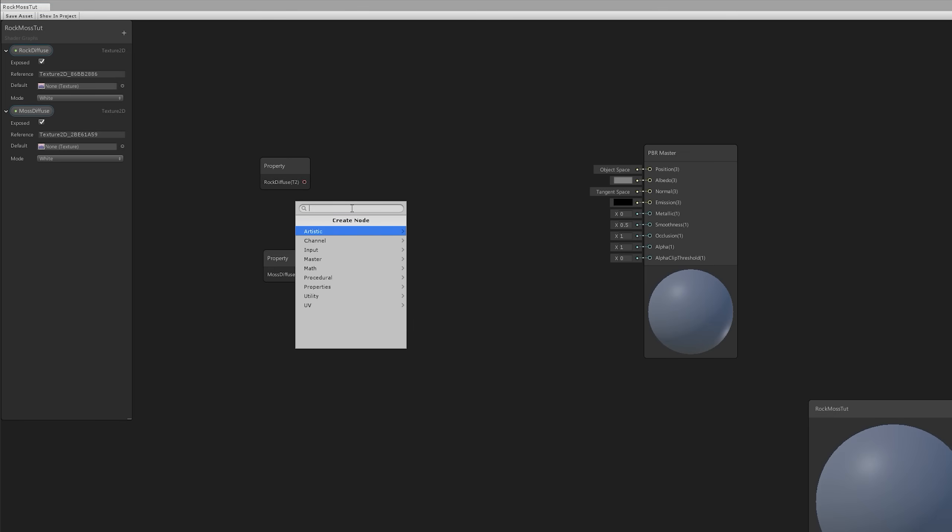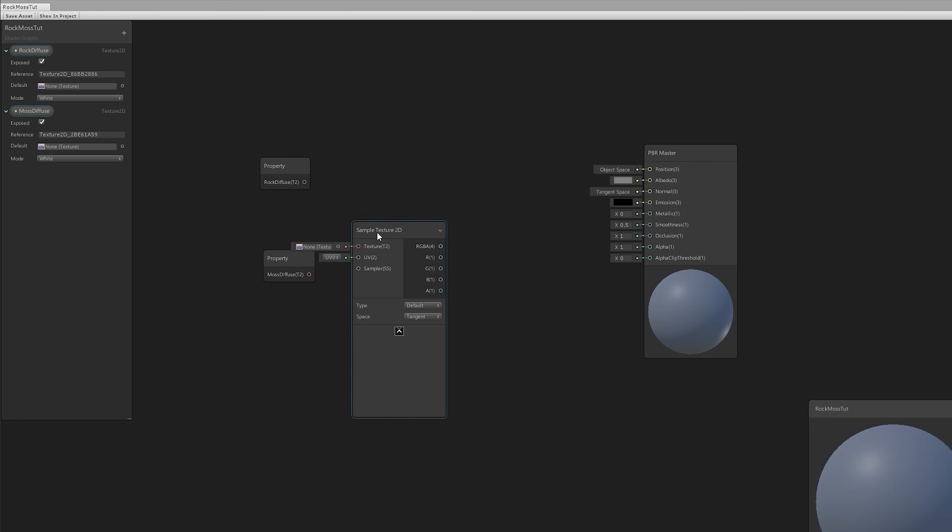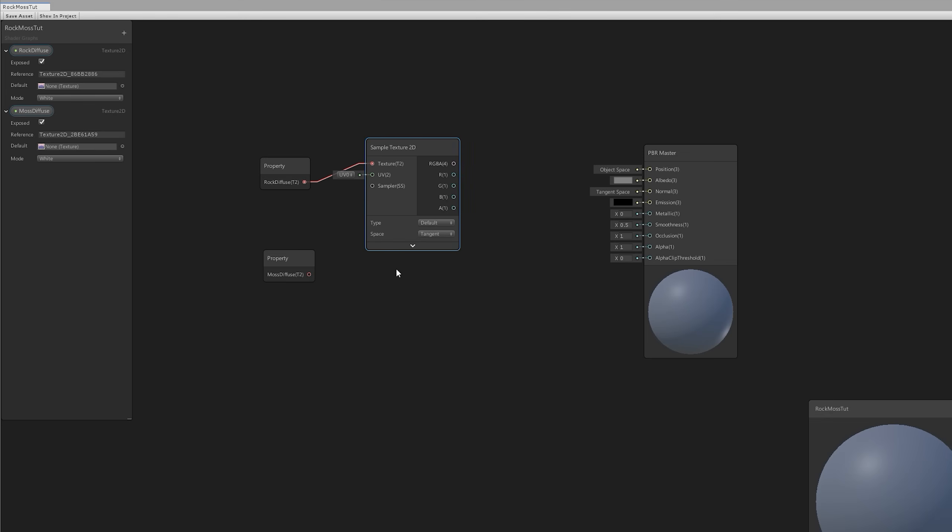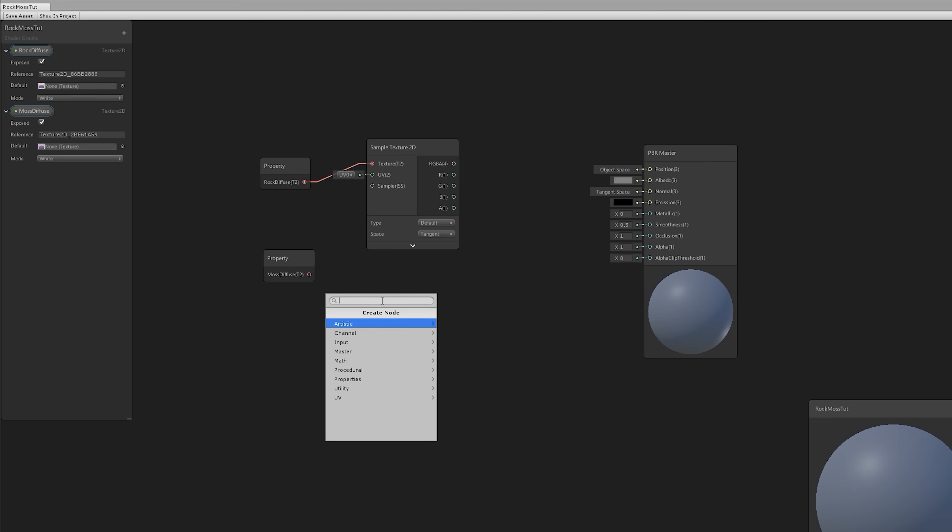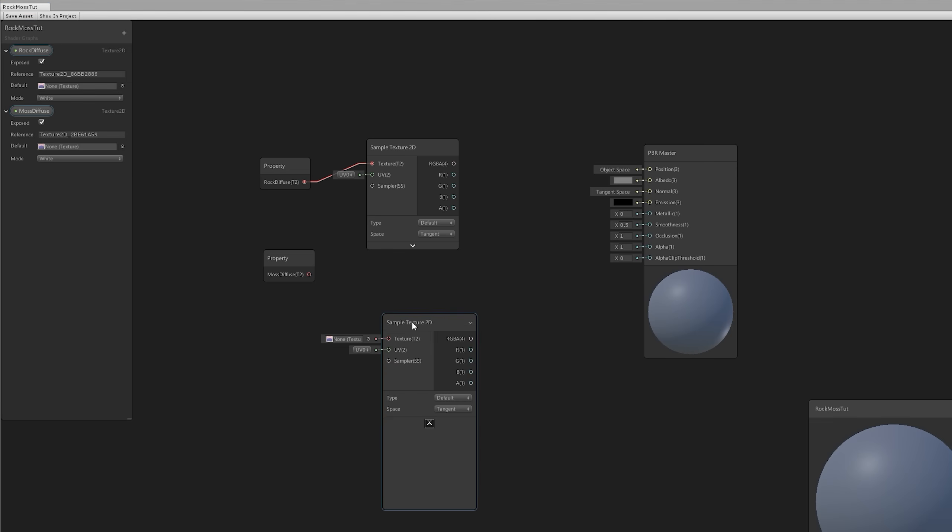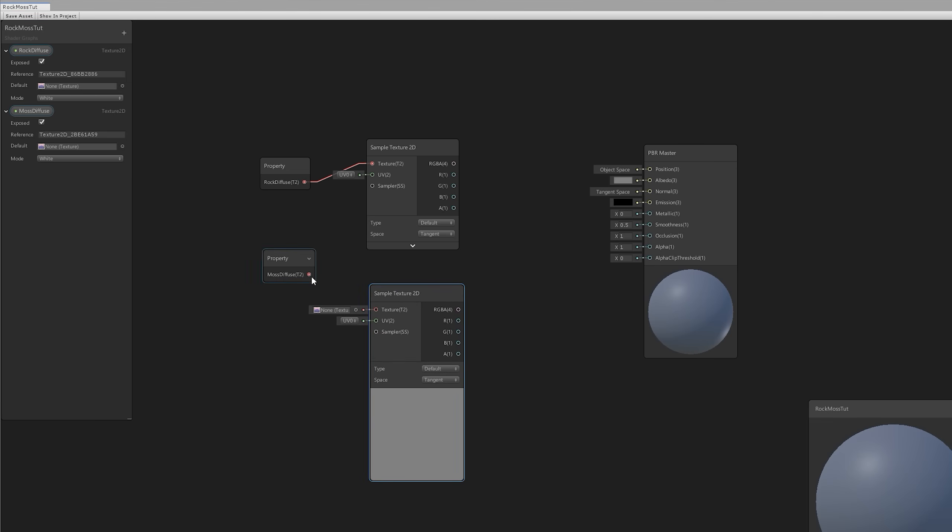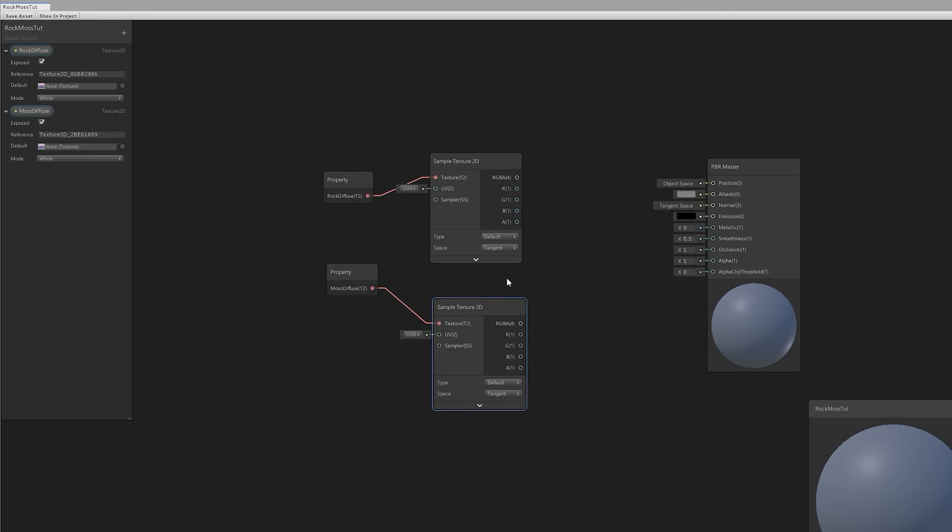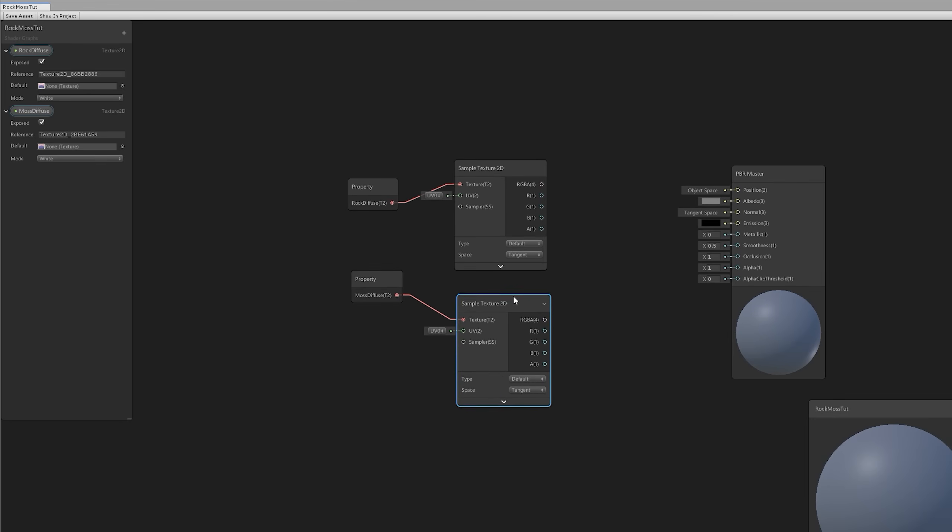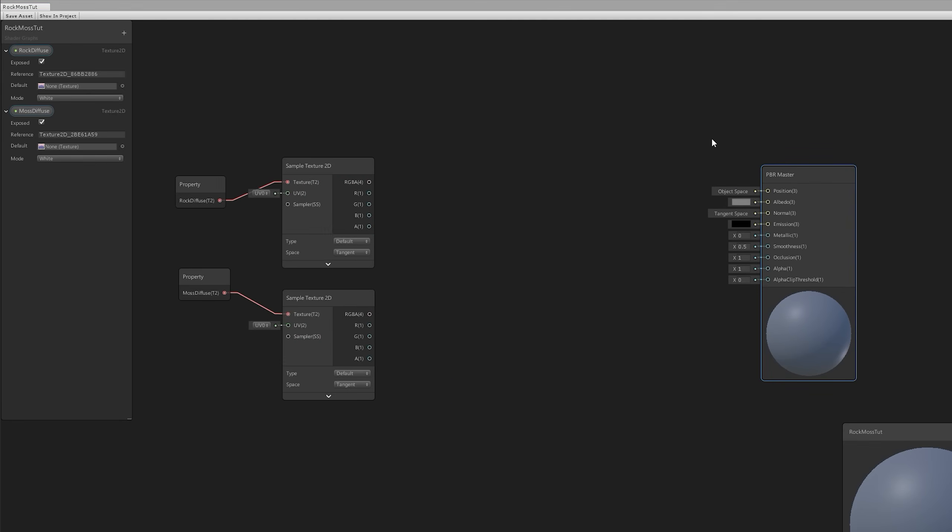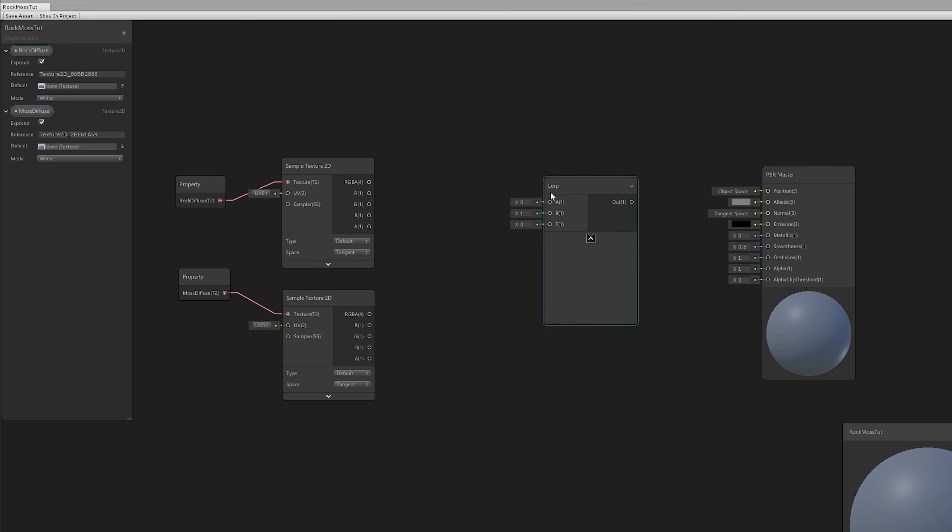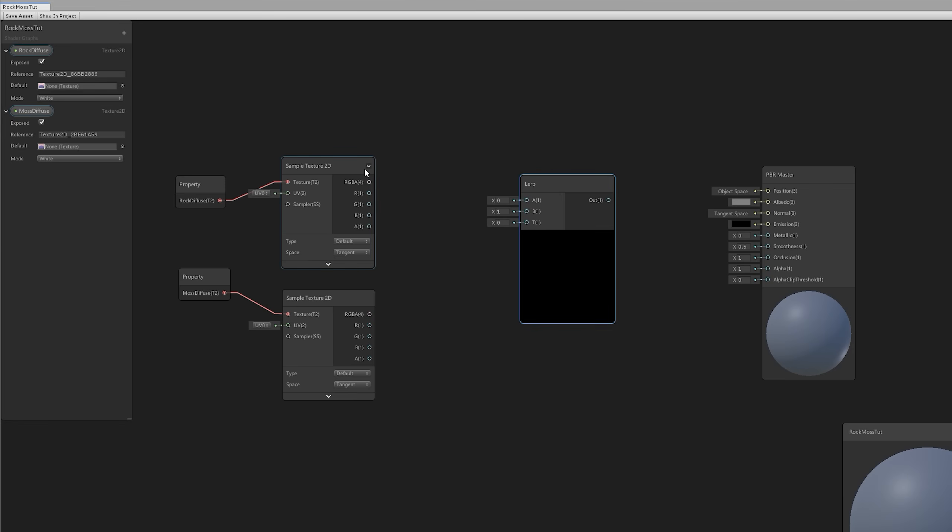Anyway, let's drag and drop both of these textures to around here and create the Sample Texture 2D that we can search with Spacebar Key, just like this. We can also add another one for the Moss Diffuse too.